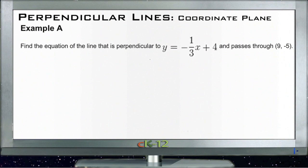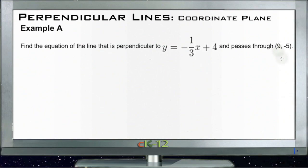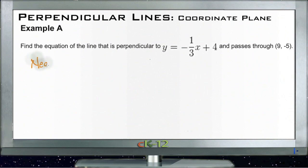Example A: we need to find the equation of the line that's perpendicular to y equals negative one-third x plus 4, and that passes through the point (9, -5). The first thing we need to do is find the slope of the perpendicular line. Remember that perpendicular slopes are negative reciprocals of each other.